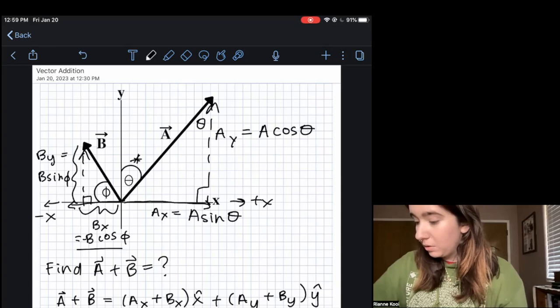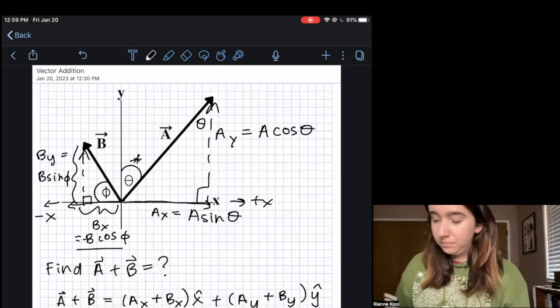And that is our final answer. I hope this was helpful. Next, we're going to be using vector addition to solve a Coulomb's law problem.